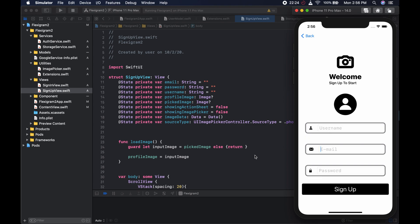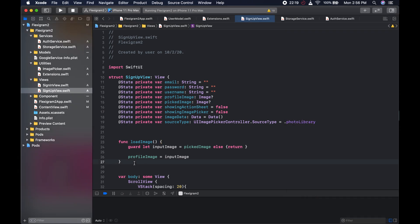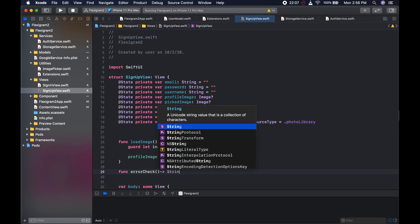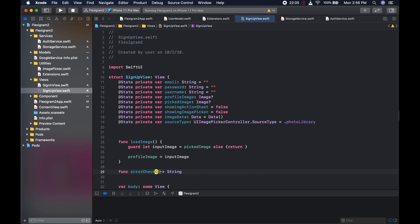For that, we can come here to the signup view and create a function that will do this. We could say 'errorCheck' like so. This function is going to return an optional String.